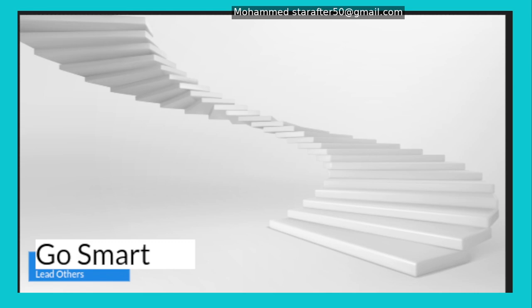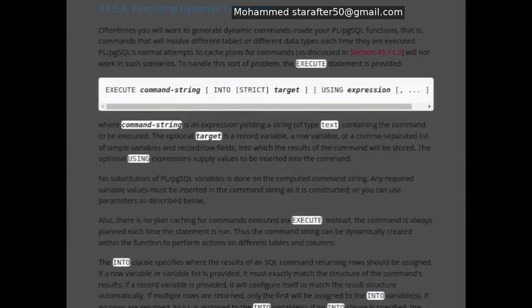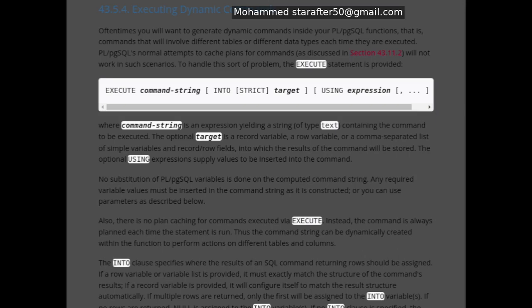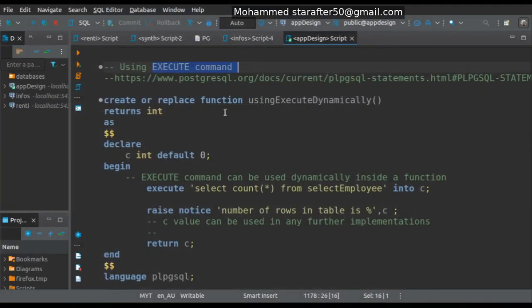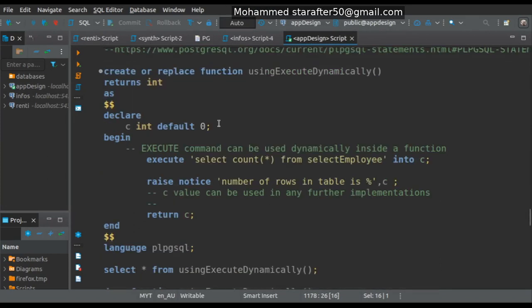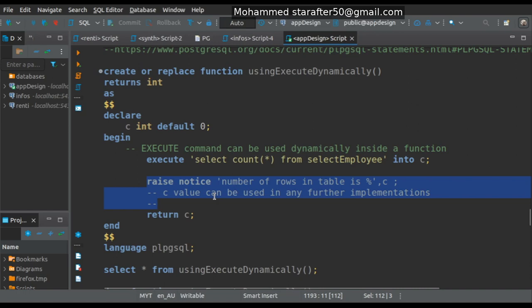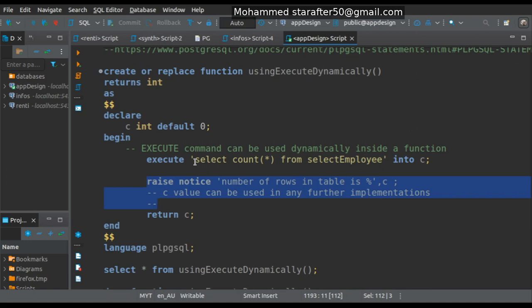You can find everything about EXECUTE in the manuals at this link — that's where you can find all the details about the EXECUTE command. Basically, if you are in a function and you want something to be dynamically executed inside that function — possibly related to another table, another function, or something from outside — then you could use the EXECUTE command.